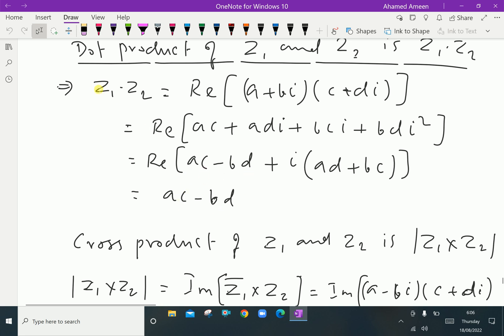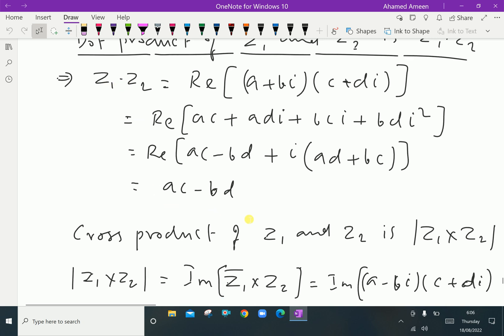Therefore, the dot product of two vectors z1 and z2 is ac − bd.